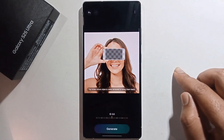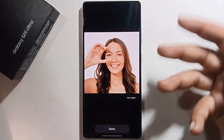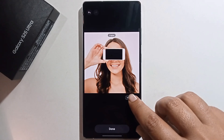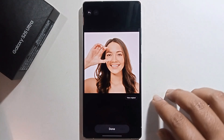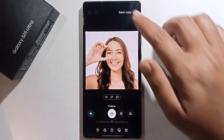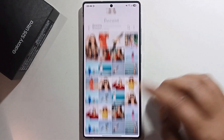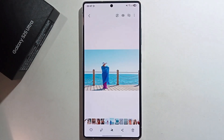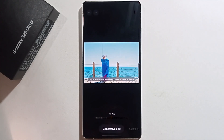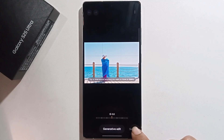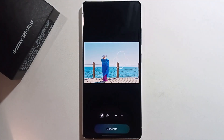Click Generate and look — the object has been successfully removed. You can easily remove unwanted objects using this feature. Press Done. Now click on the pen option again, click Generate, and use Sketch to Image — I sketched something and clicked Generate.